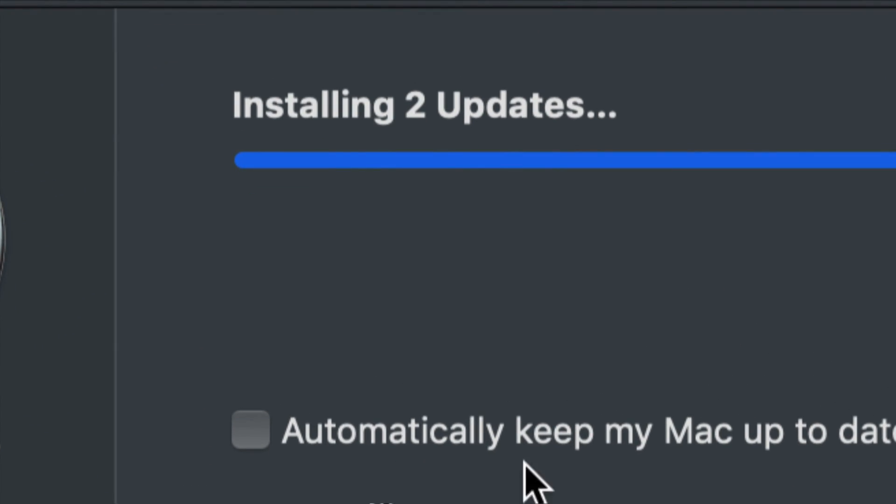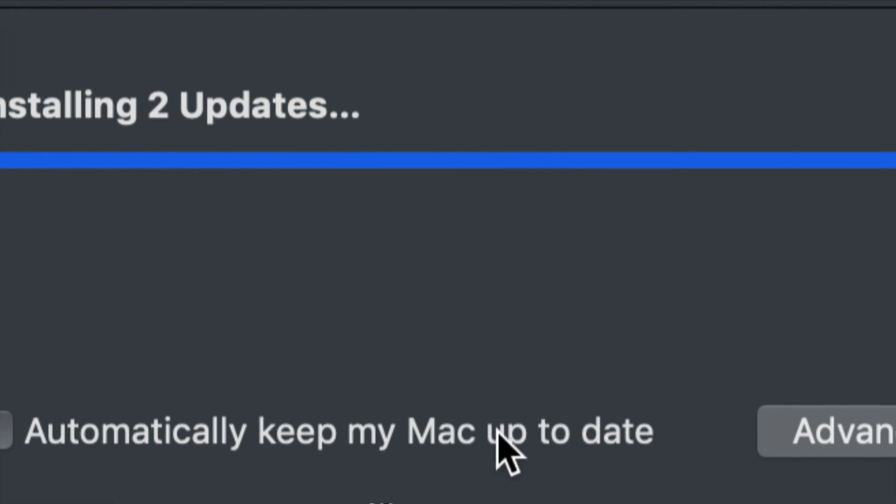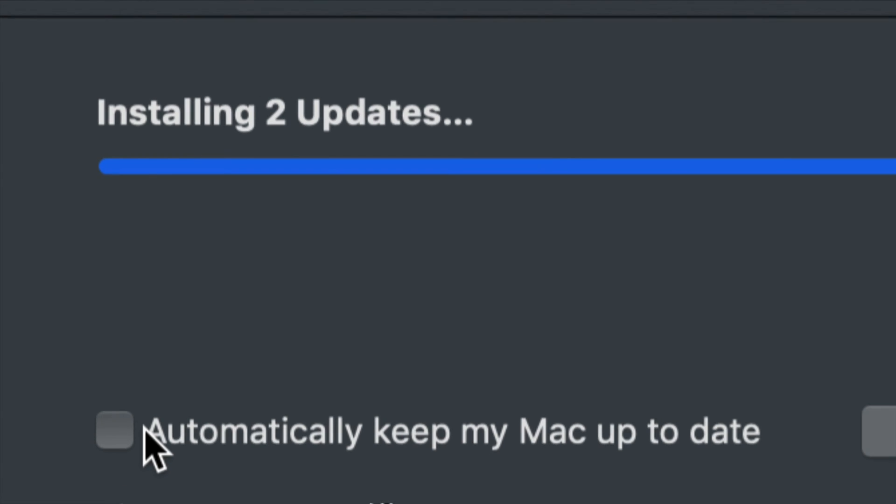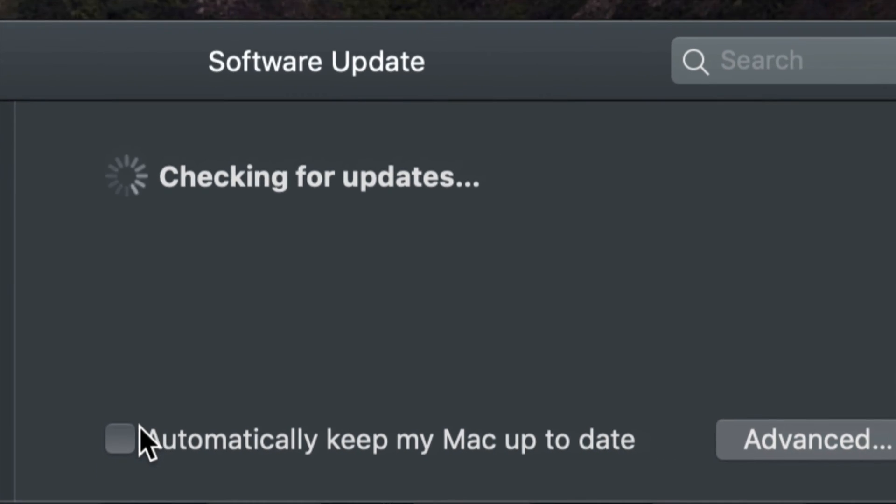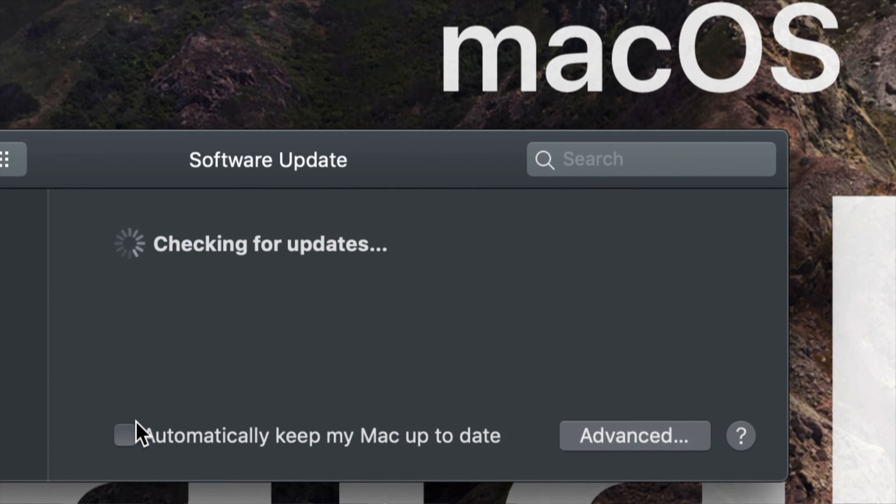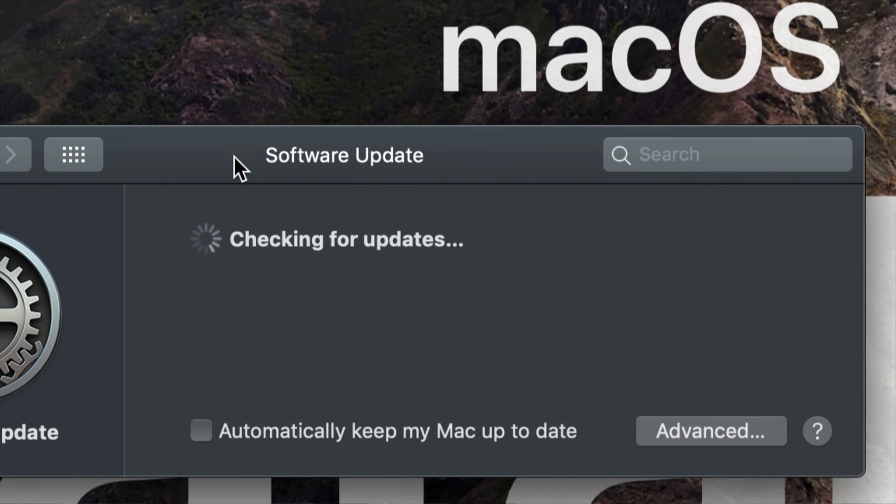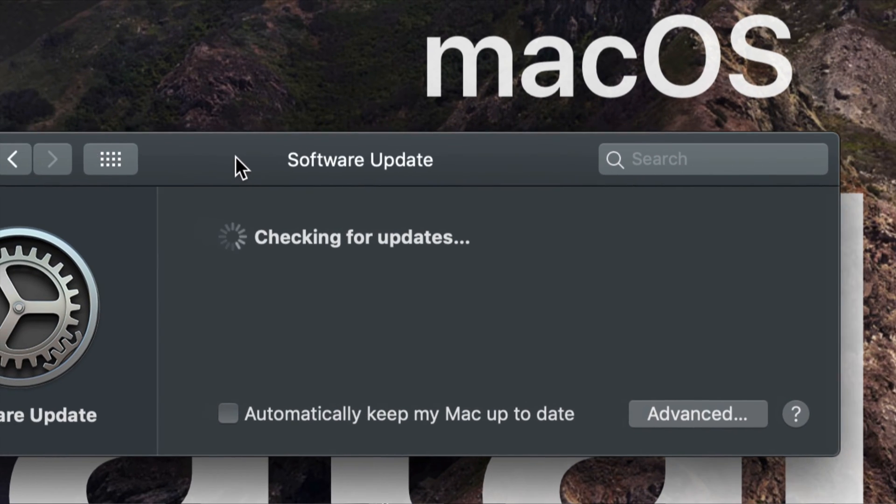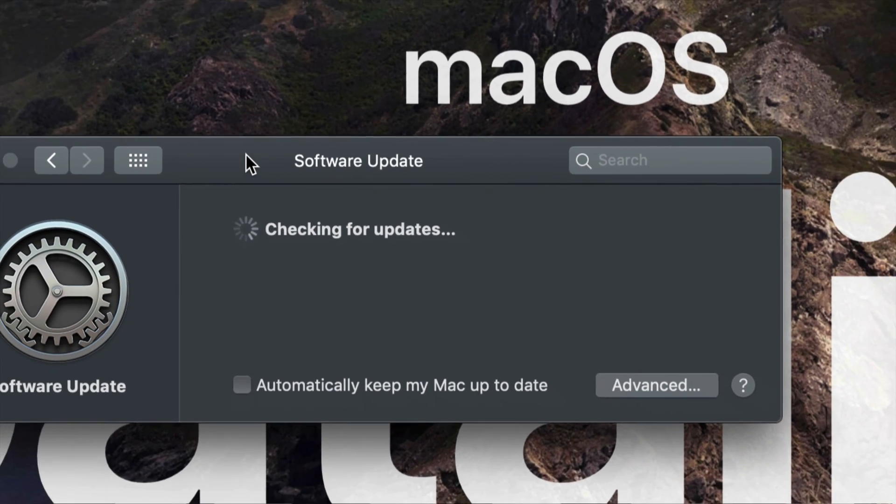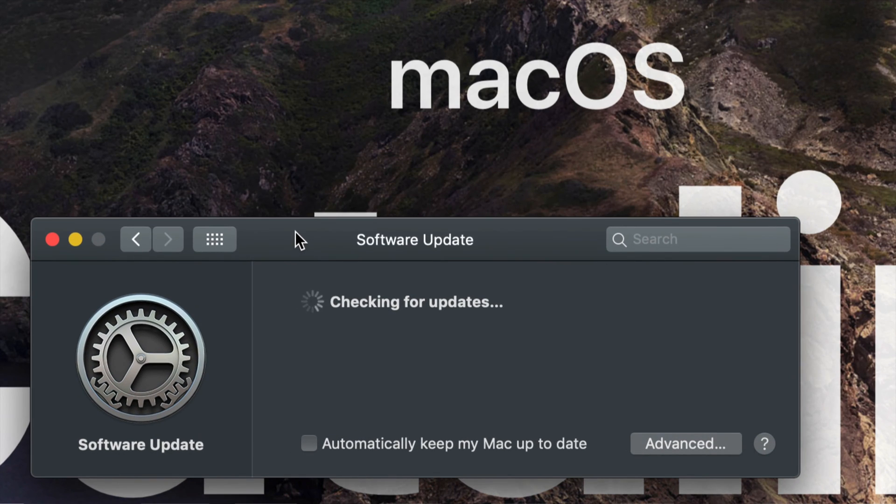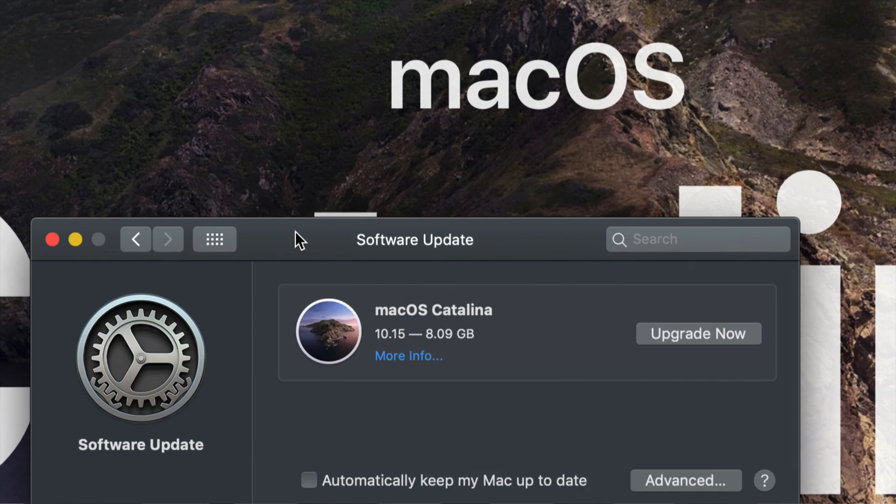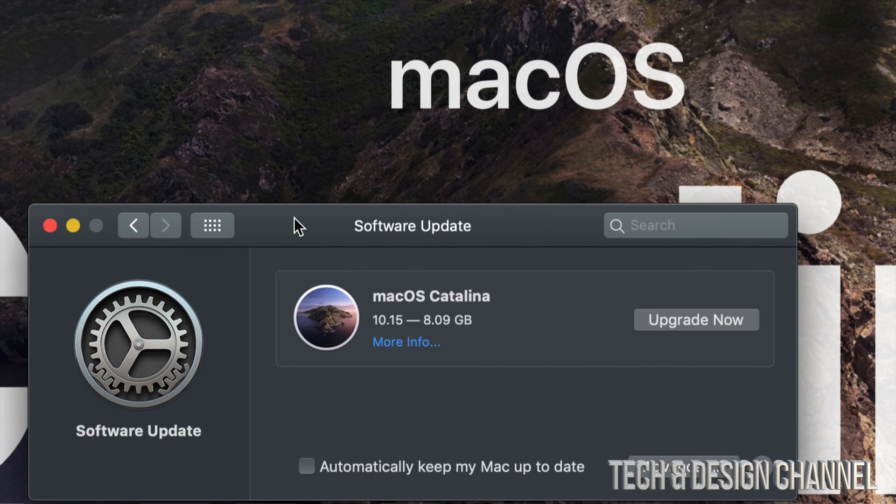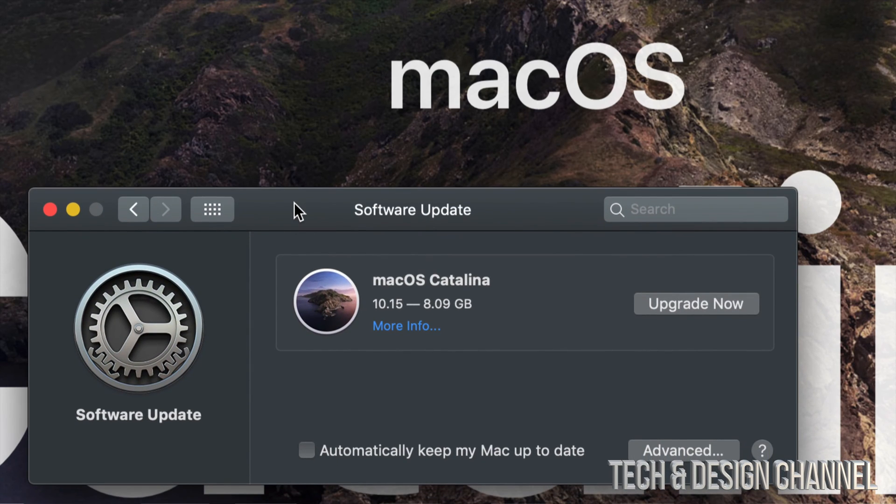I do want to mention that you guys have this down here below where it says automatically keep my Mac up to date. Do not have a check mark there. If you guys have a check mark there, just click on it and take it off because you do not want that. There's some updates that you guys may not want to install on your Mac by themselves. You want to make sure what's being installed and when.